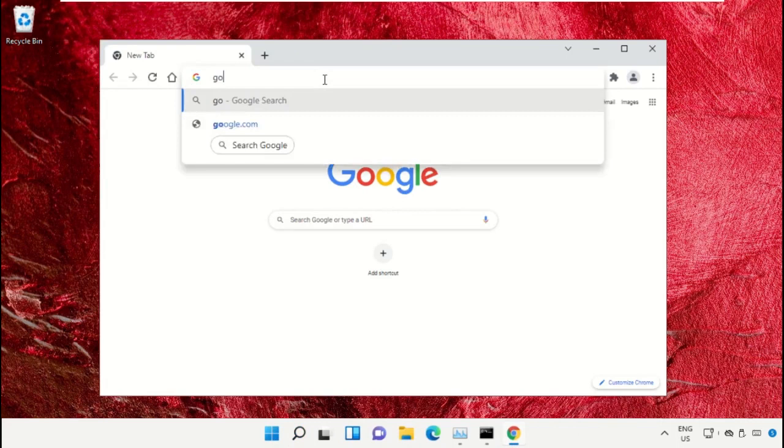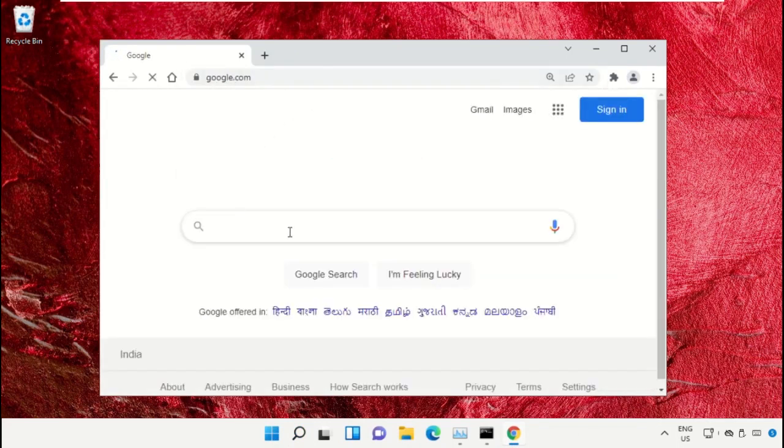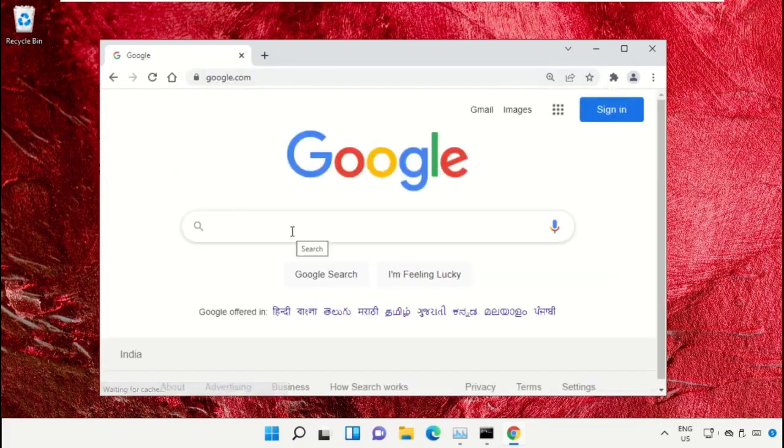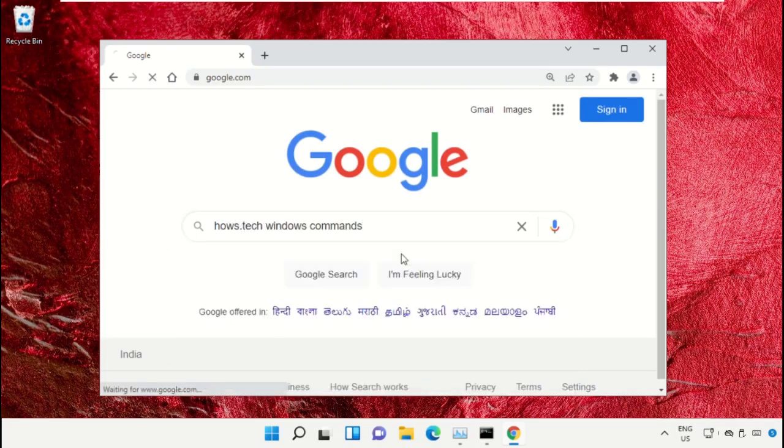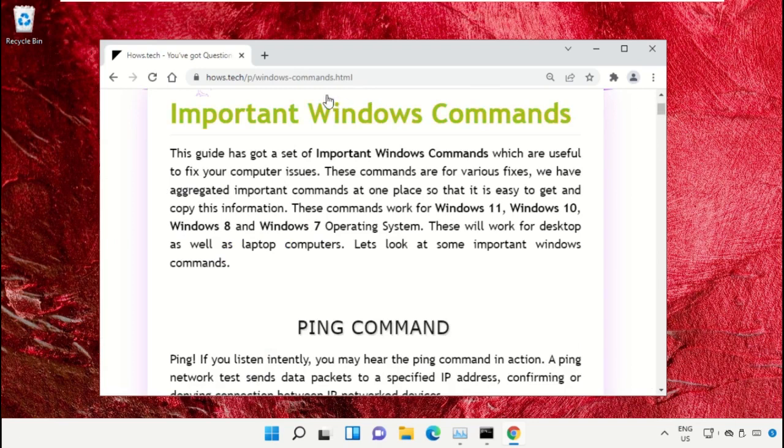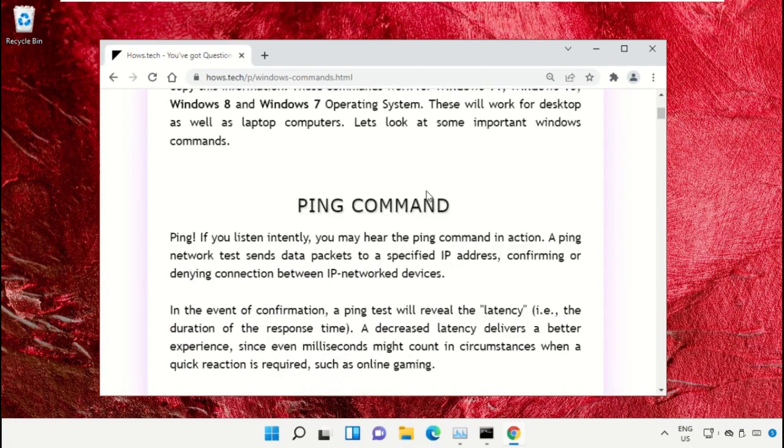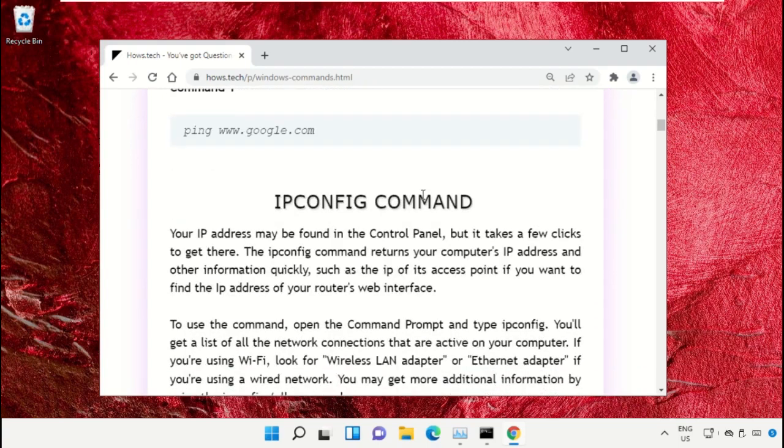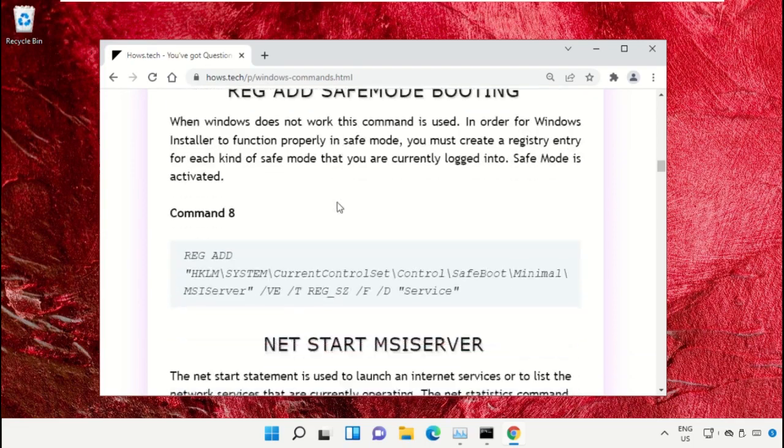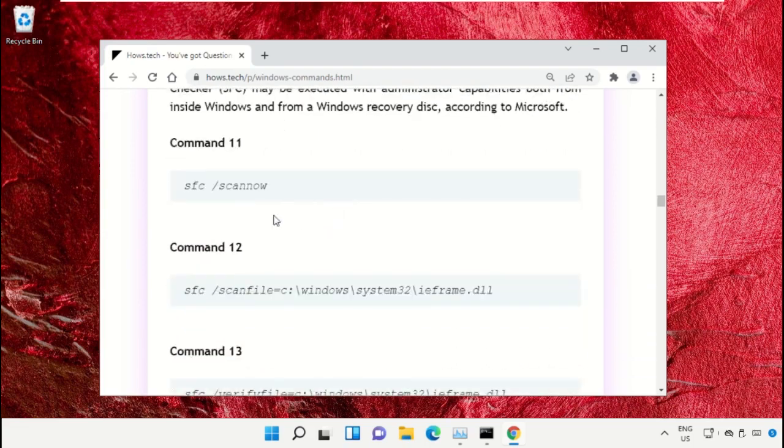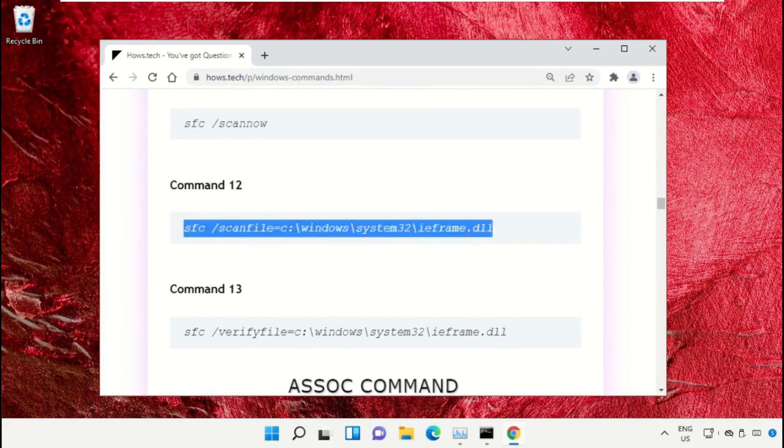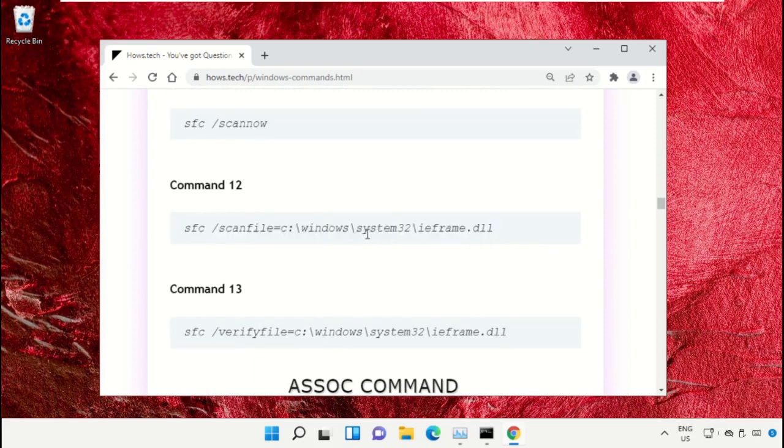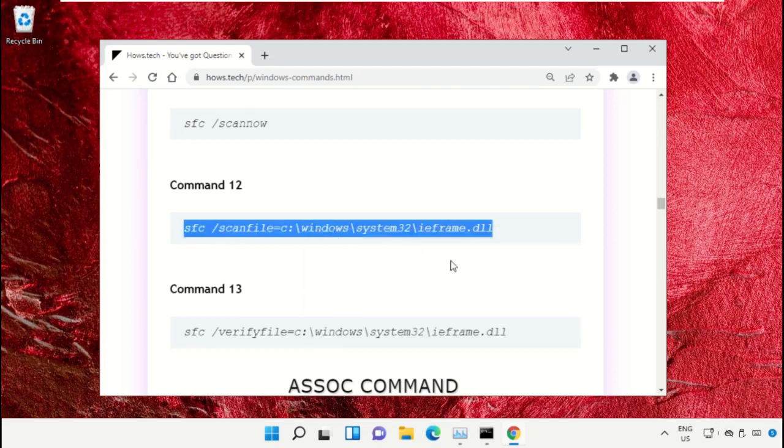Open Google Chrome, type google.com and hit Enter. In the search bar, type house.tech Windows commands and click to open it. Click on this link from www.house.tech. On this window, scroll down and search for command number 12.